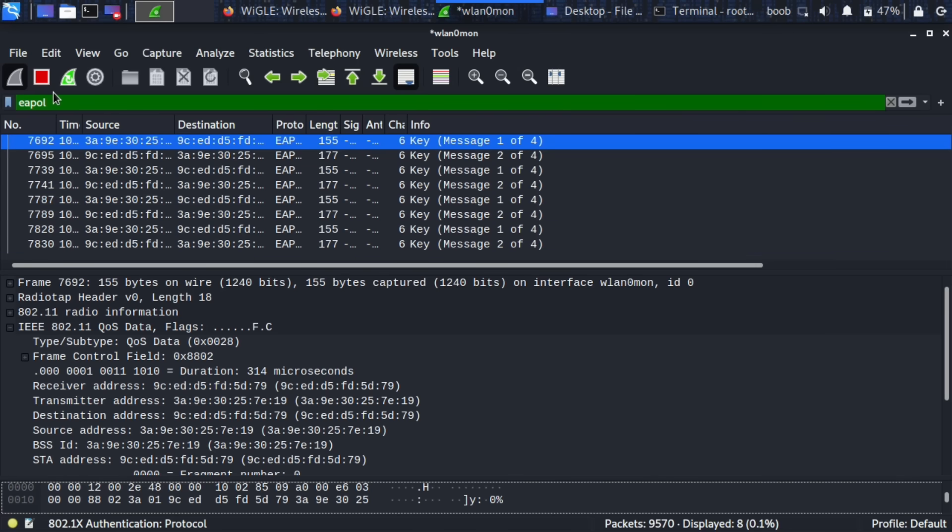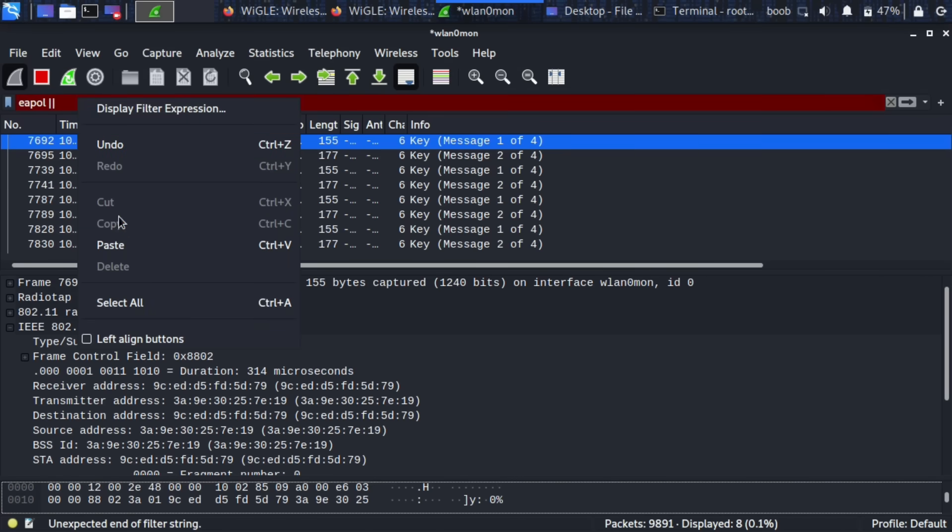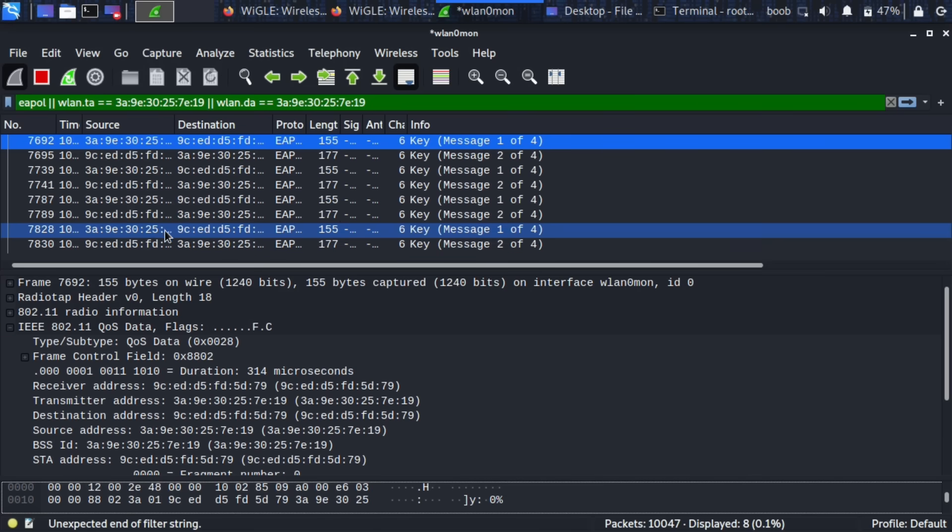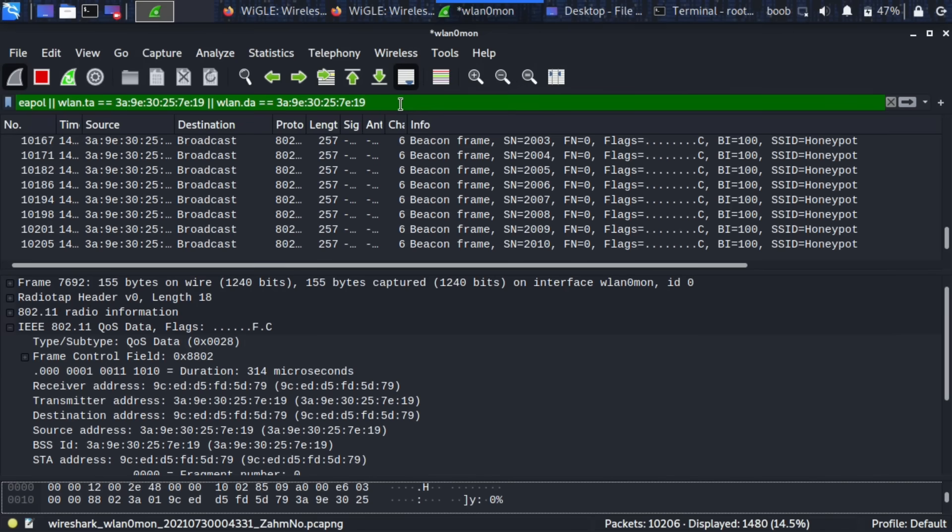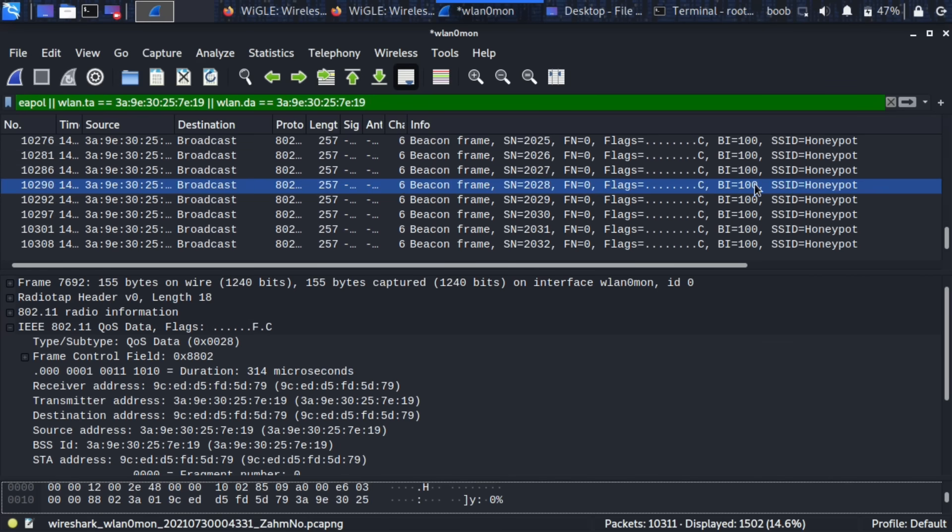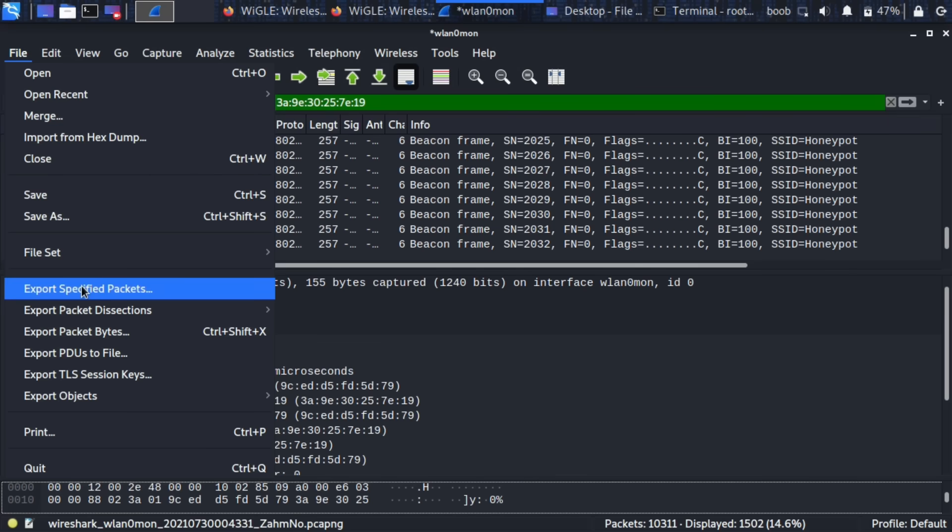Now what I'm going to do is I'm going to do EAPOL and and then I'm going to paste my old filter and the reason I'm going to do this is because in order for me to actually crack this I'm going to press stop because I have all the information I need. In order for me to crack this I need to have at least one beacon frame with the name of the network along with the EAPOL frame. So if I just save the handshake but I didn't save any beacon frames then that actually wouldn't work.